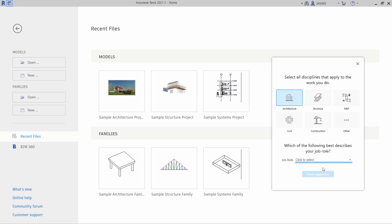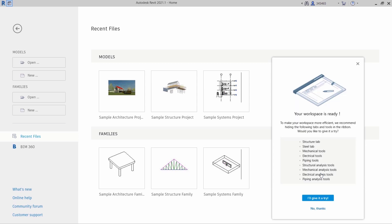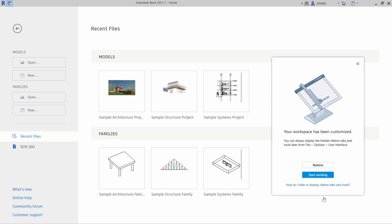After answering questions about your AEC discipline and primary job role, select View Suggestion to see a proposed workspace configuration. You can accept or reject these recommendations and then select Start Working to implement the result.